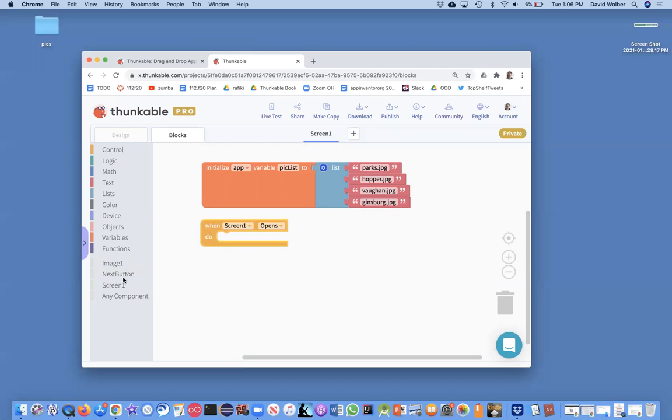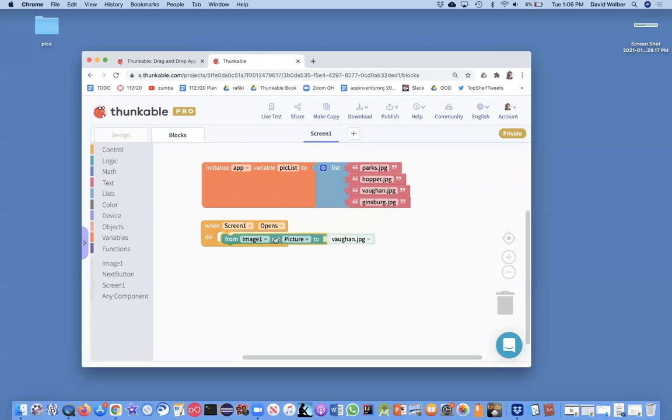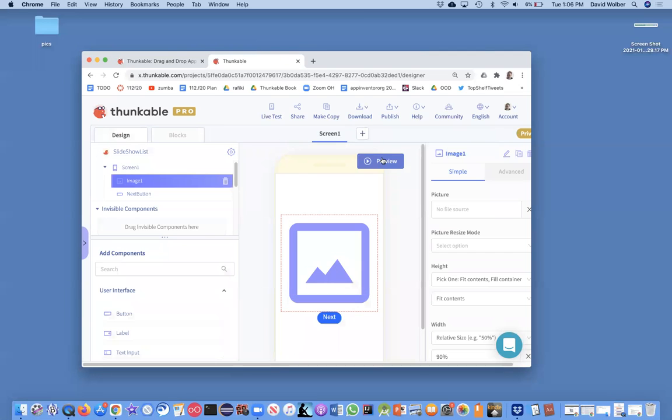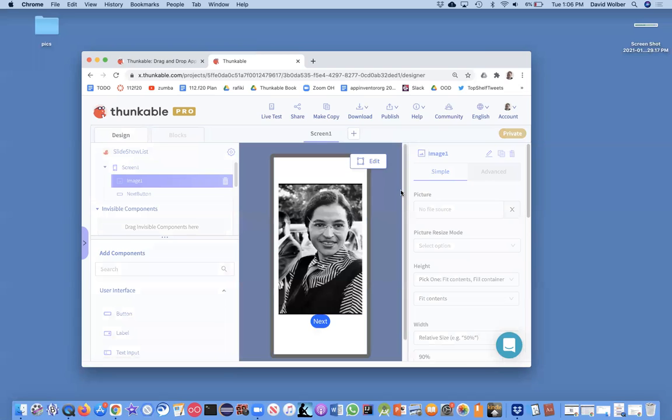Now, I could say, okay, well, let's just show Parks. I could copy this and show Parks. And that would work. If I go back to the designer and test this, when I preview, it's going to show the first picture I want.